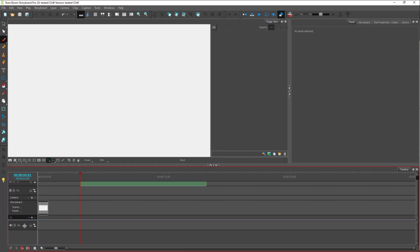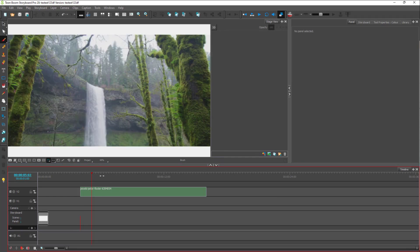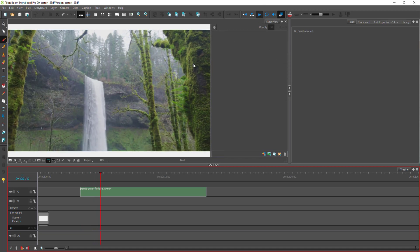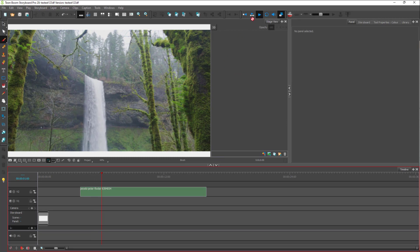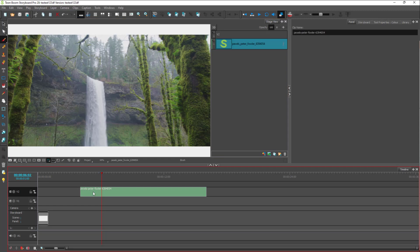What happens is that the video clip will be loaded onto the timeline. If I pull this out, you can see that a new video layer has been created with the video right here. You can press the Play button to play the video as well — I press Play and you can see the video starts playing over there.